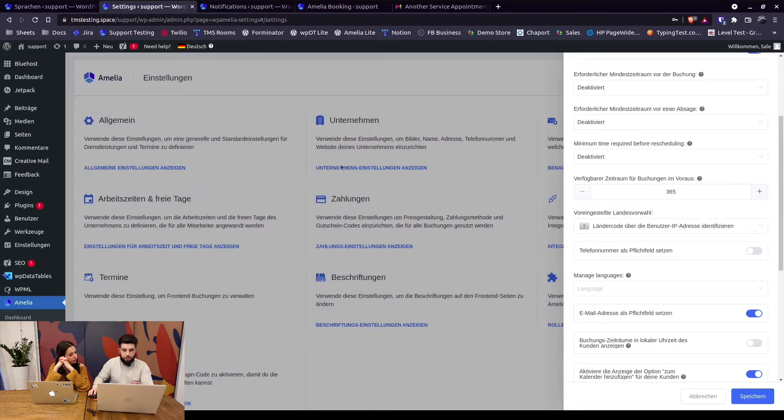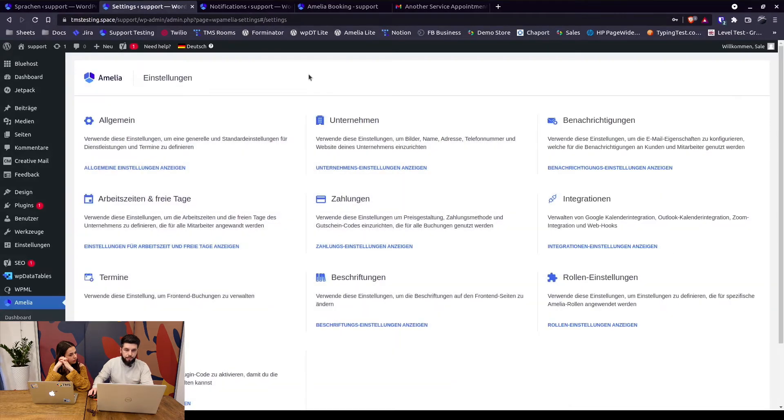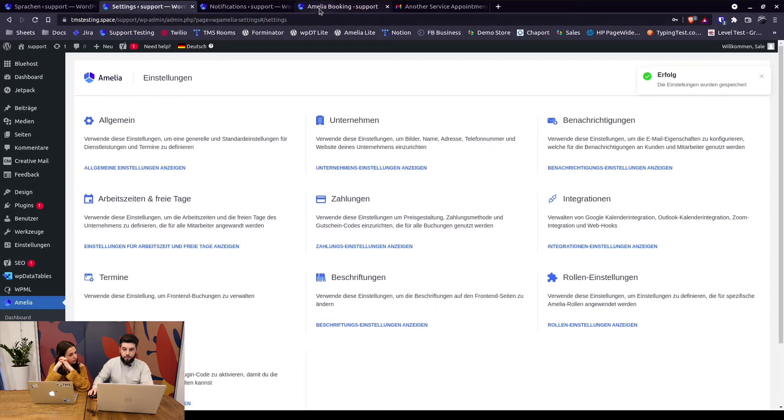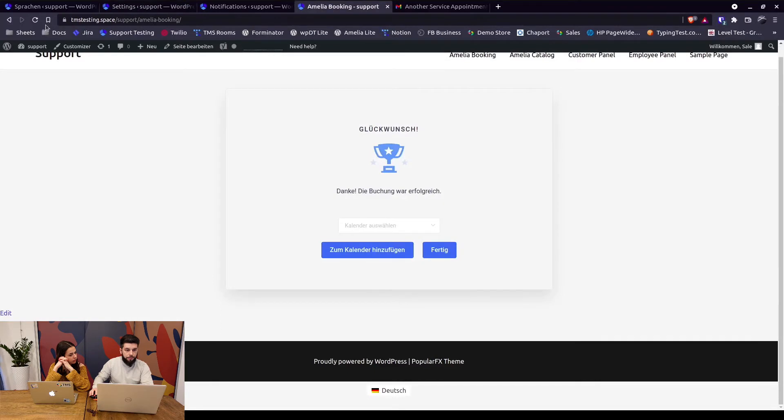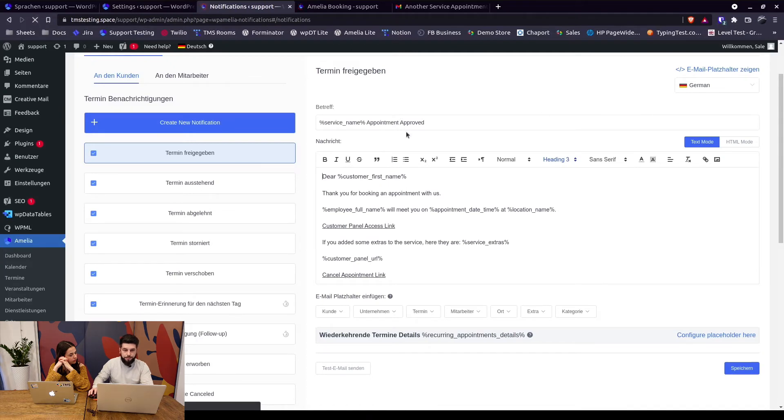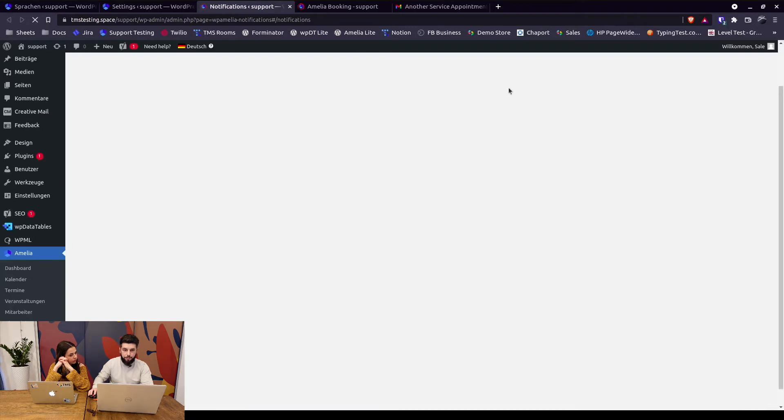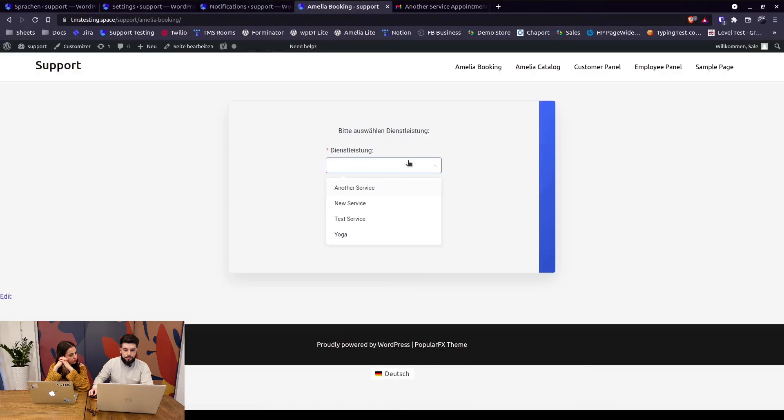So since we're using German as a default site language, we removed it from here and save. So now again, without German being added as an additional language, we refresh the booking page and we book another appointment.